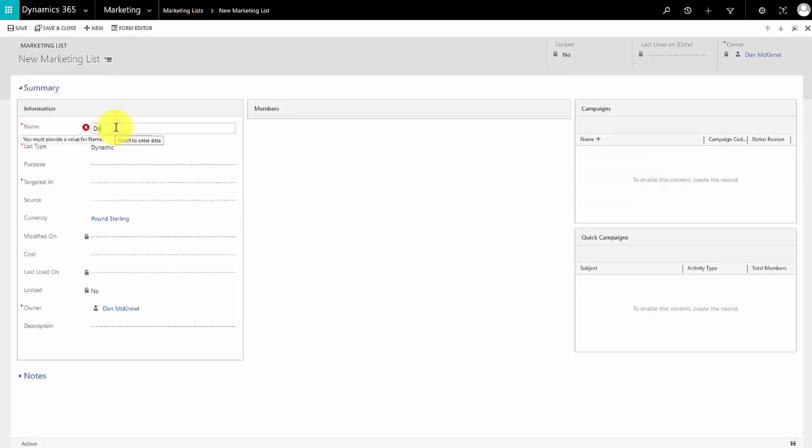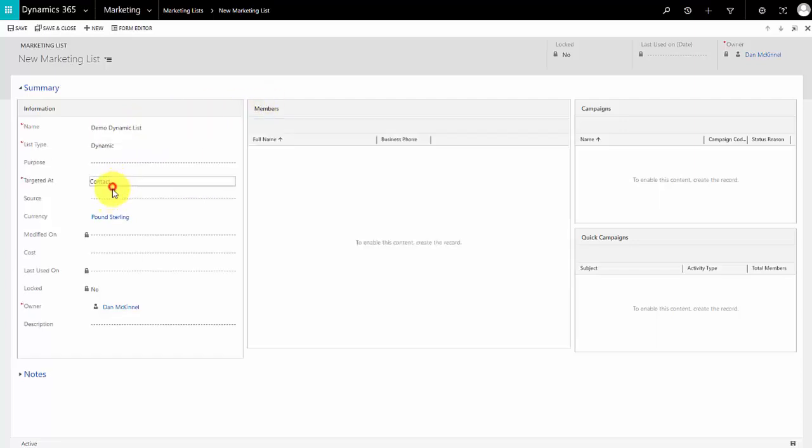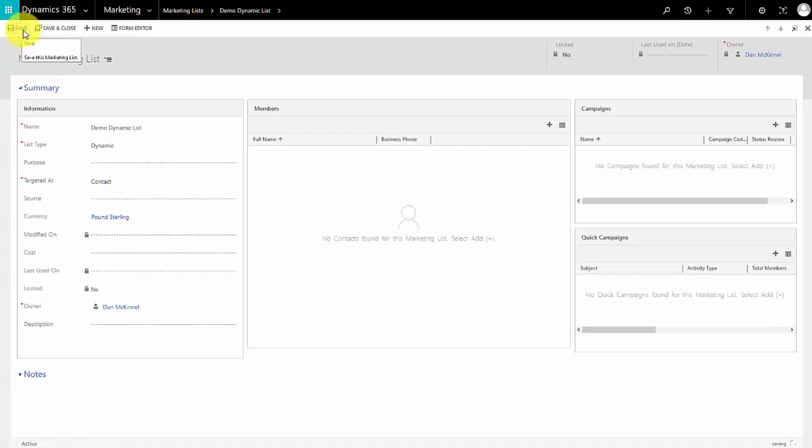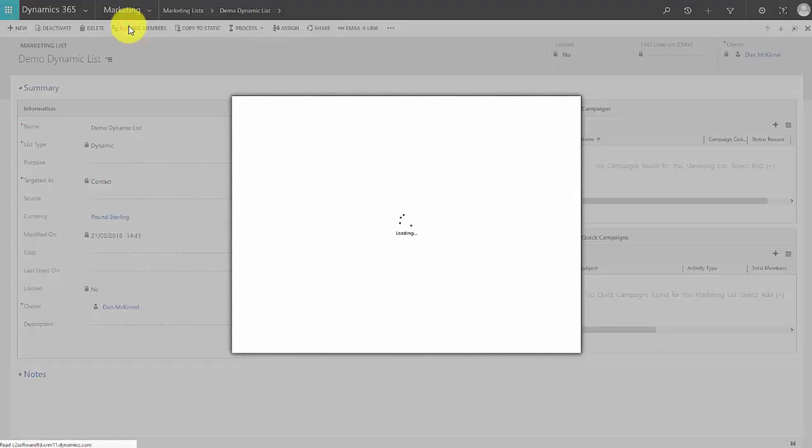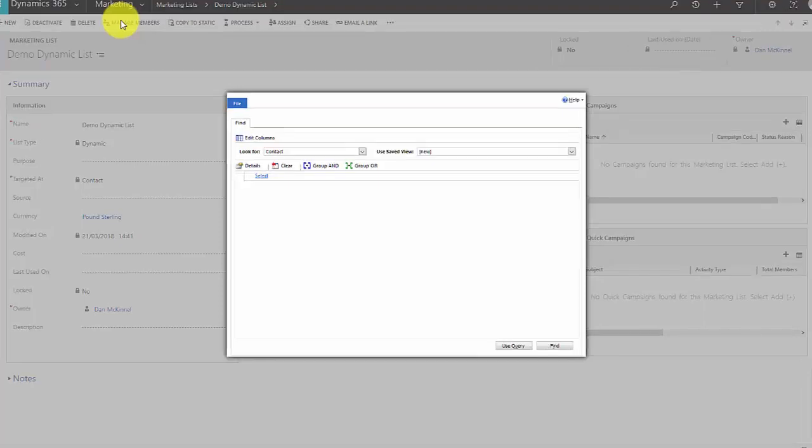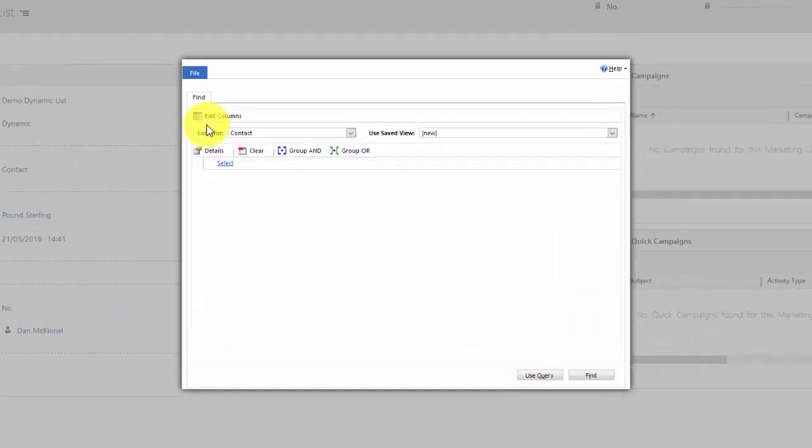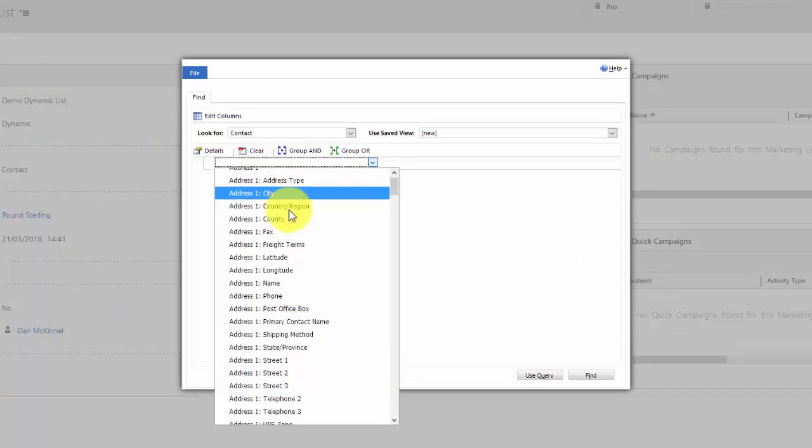So I'll call this demo dynamic list. Again that's aimed at contacts and I'll save it. This time when we go to manage members we don't get the option to add using a lookup. Members can only join this list if they meet criteria and they will remain members as long as they meet the criteria. I couldn't select to go in and remove one.